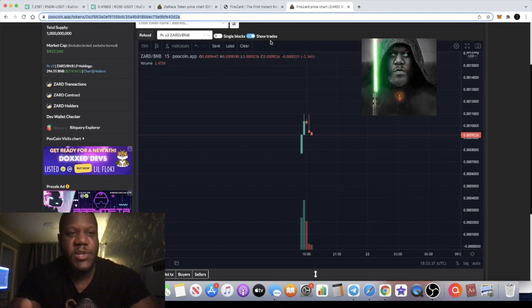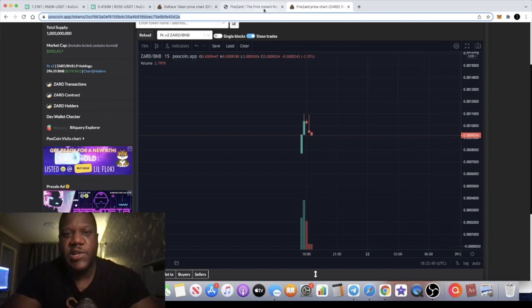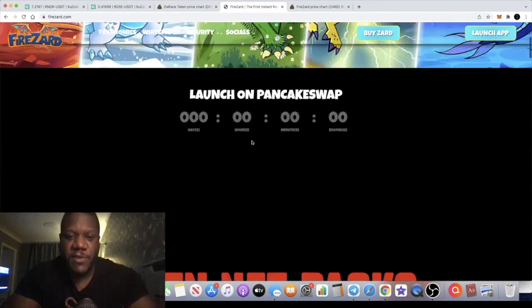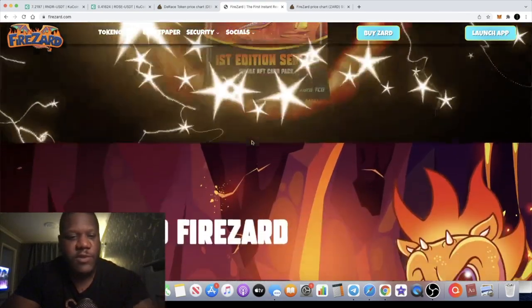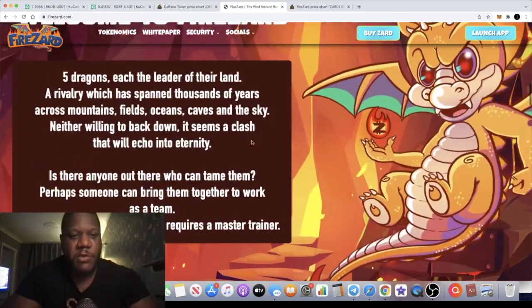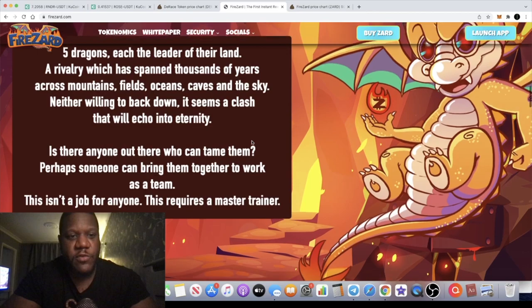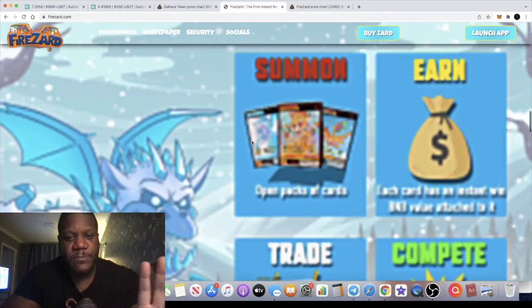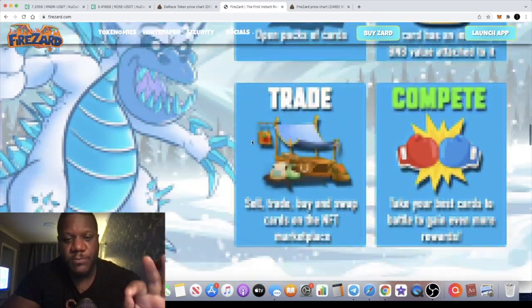It's not just a meme token or anything like that. It's actually a utility token. If you see my previous videos on Firezard you know what it's all about, so I don't want to go over everything. Very quick video just to update you on the live launch of this token. Yeah, everything's going smoothly with this one.